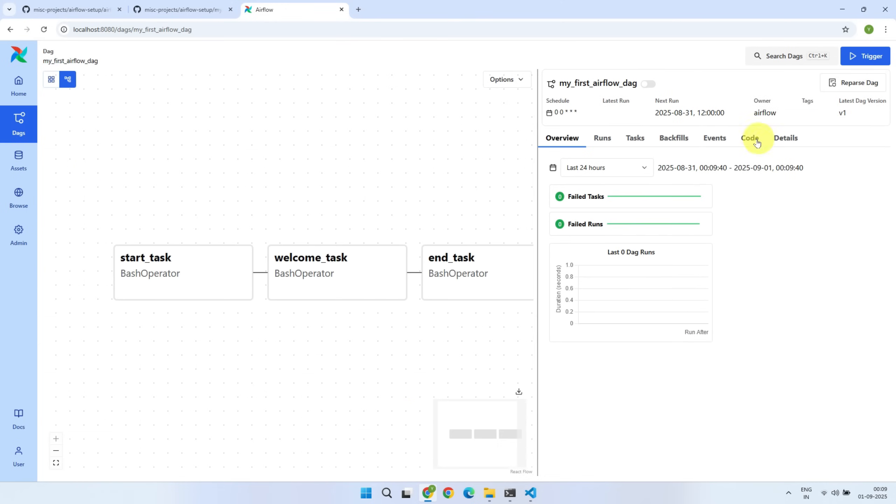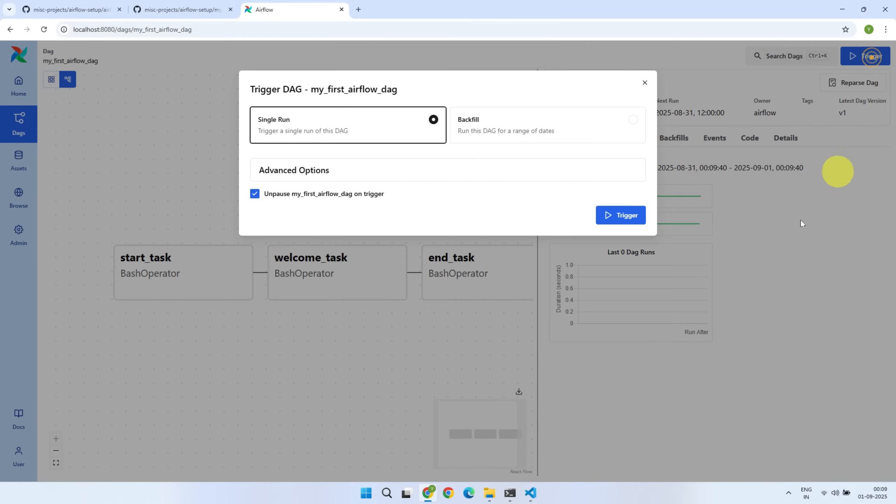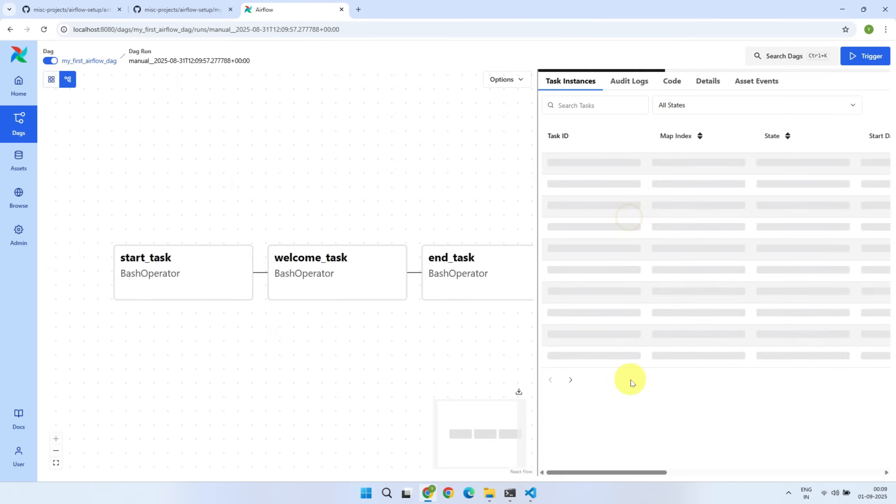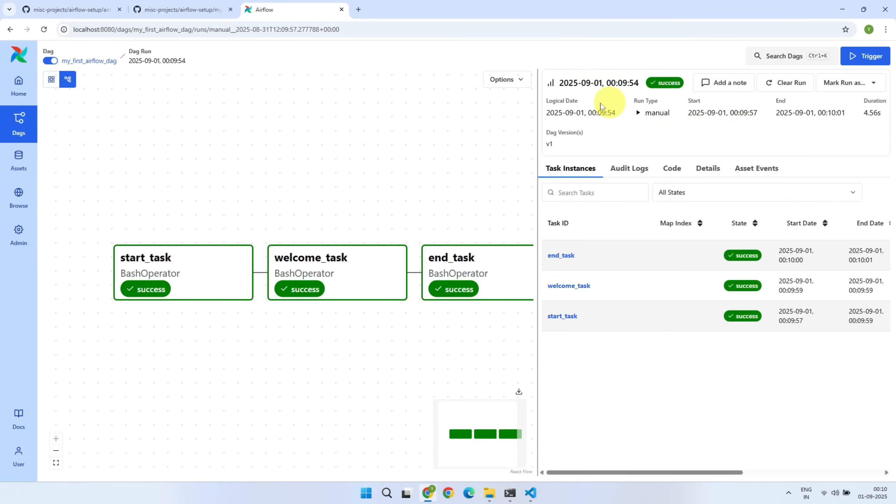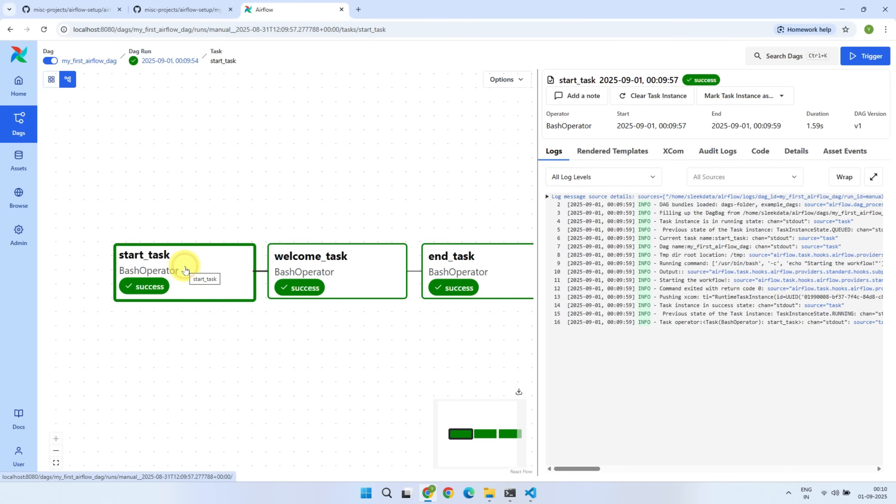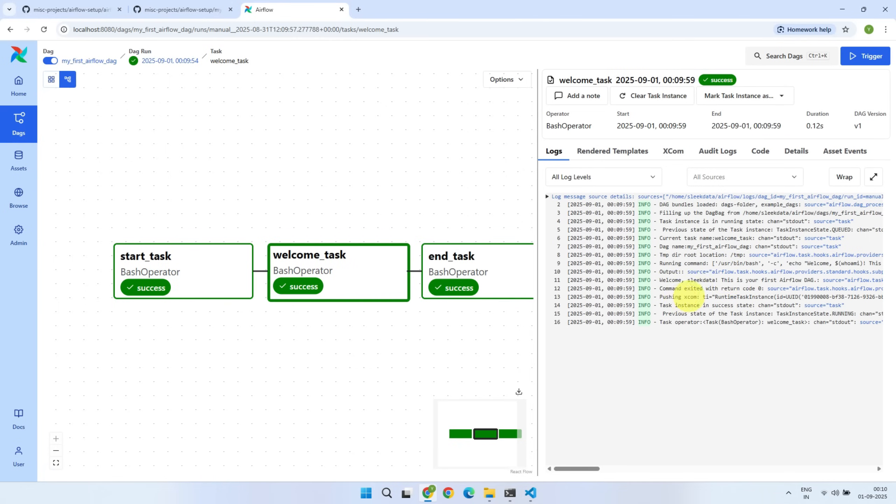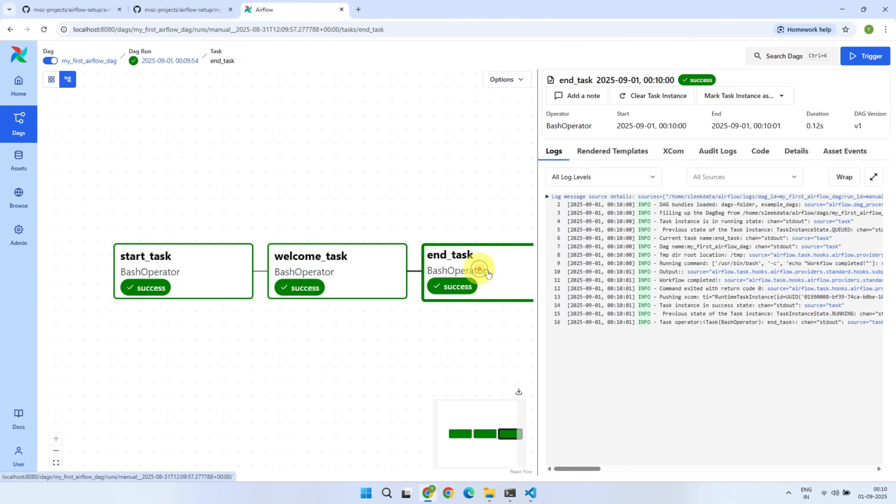As configured, this one is scheduled to run at 12 o'clock, but of course, you can also trigger it manually. Once it completes, you can click on each task to view the logs. As you can see, every task has successfully printed their respective messages.